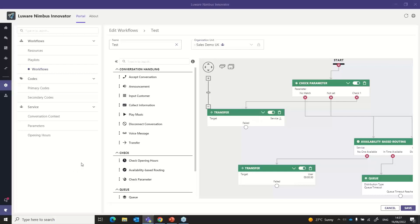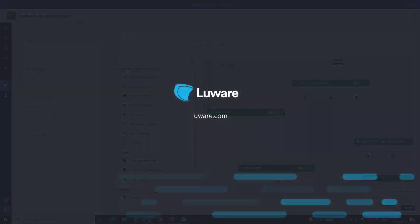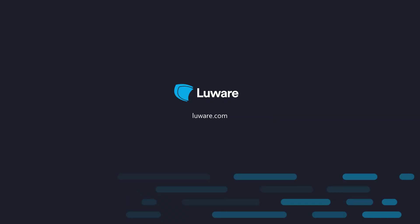That wraps up the different elements I wanted to show. Thank you very much. Thanks Oli for the demo — nice to see Nimbus live in action. And thanks to everyone for attending.